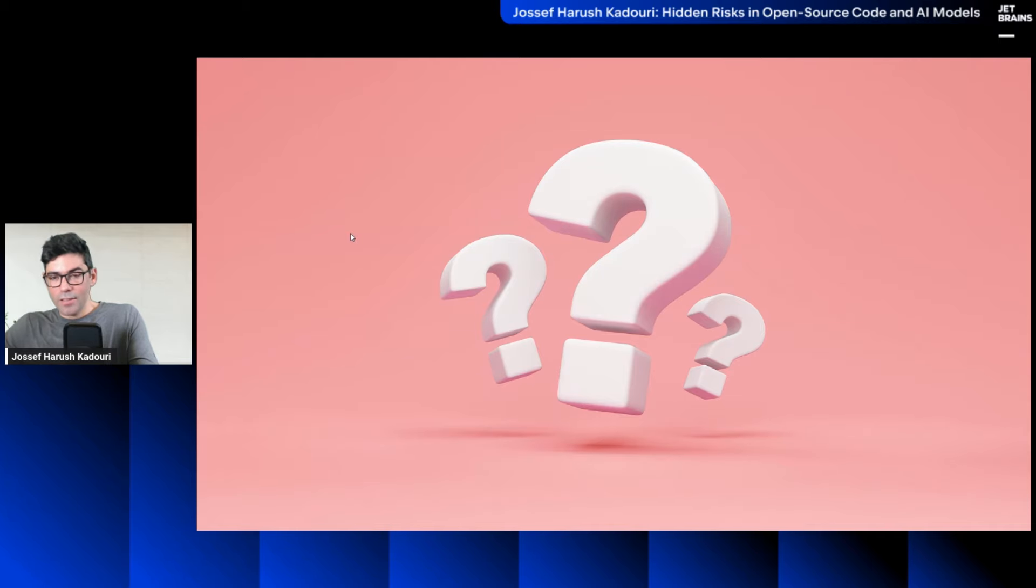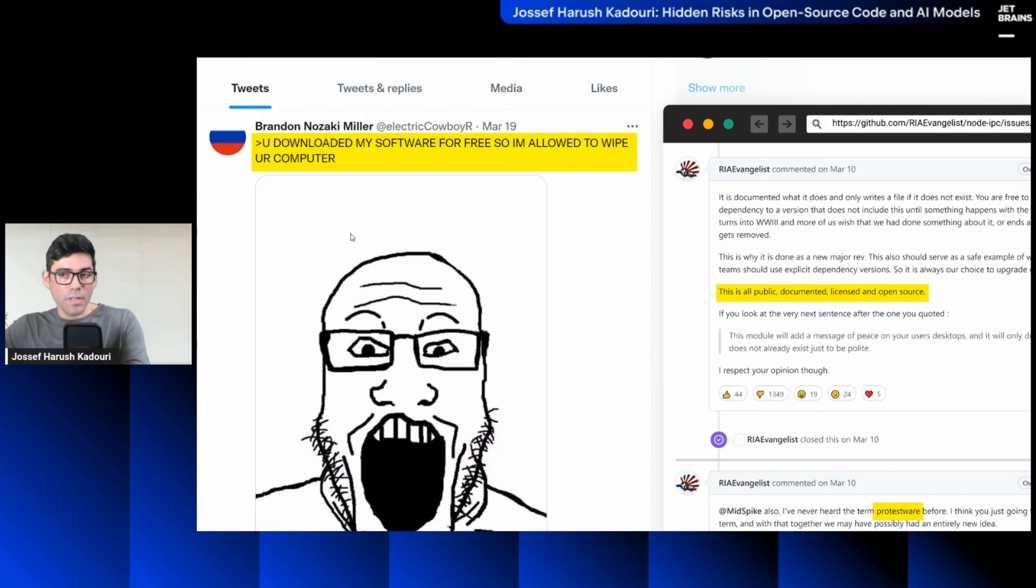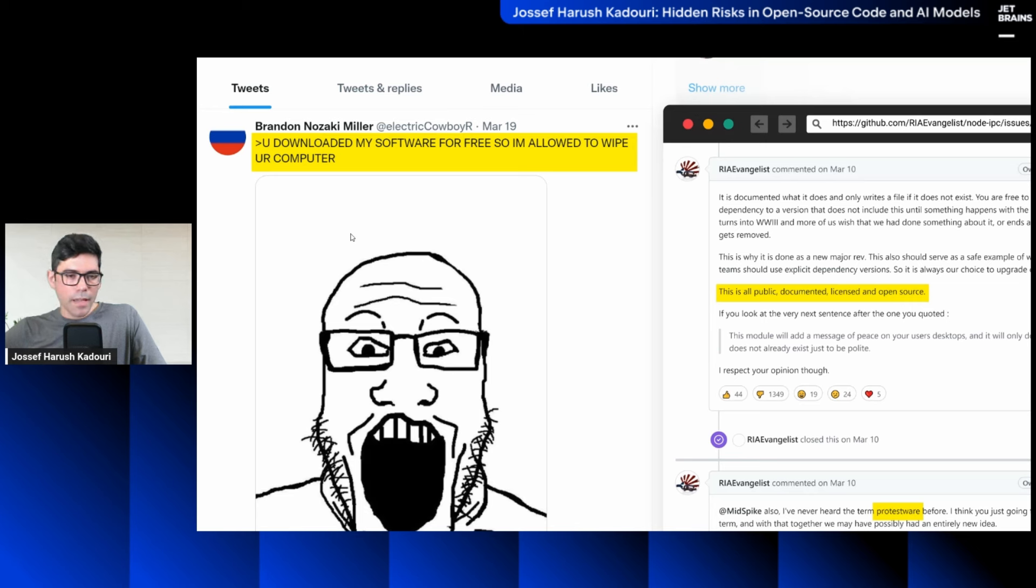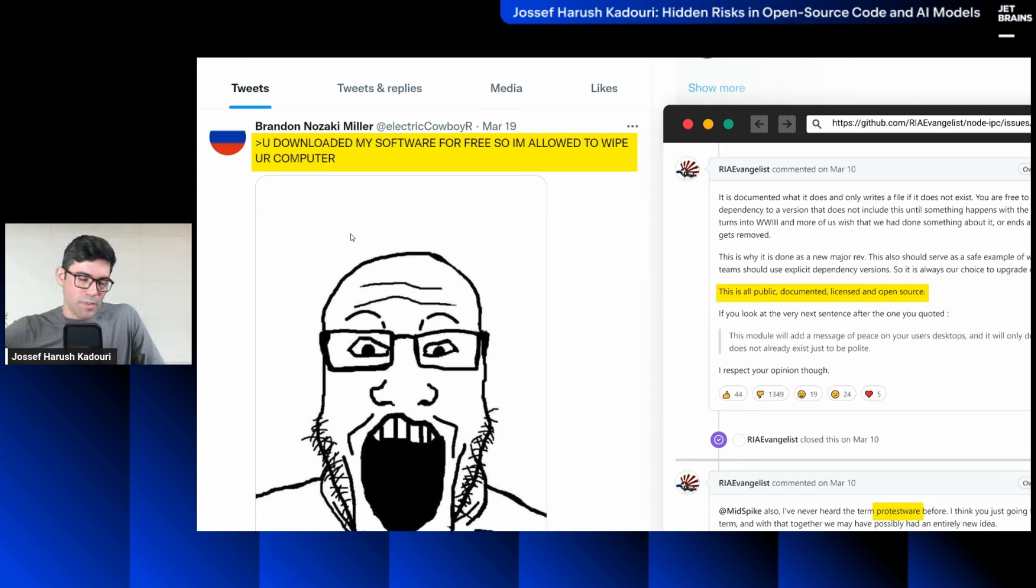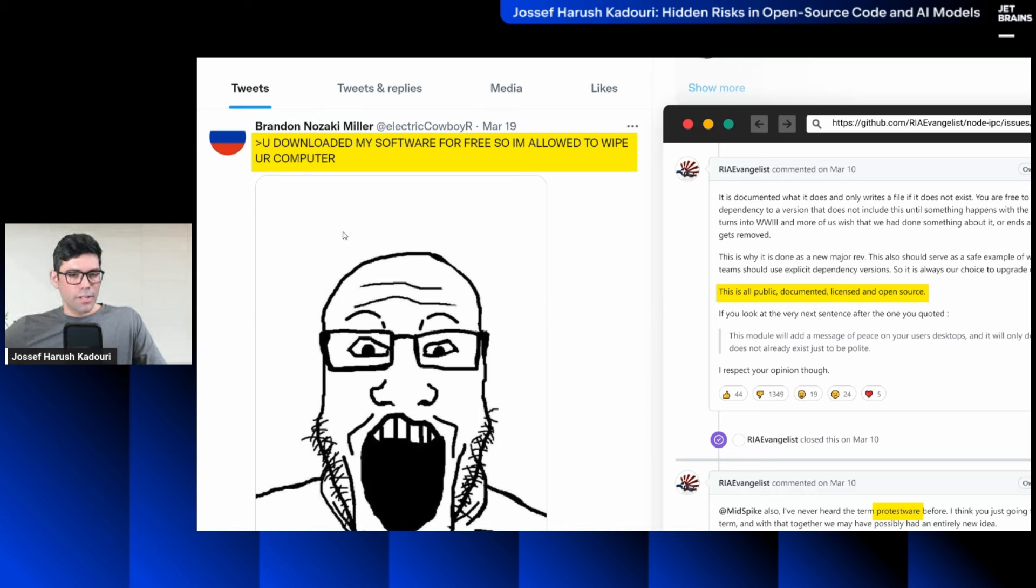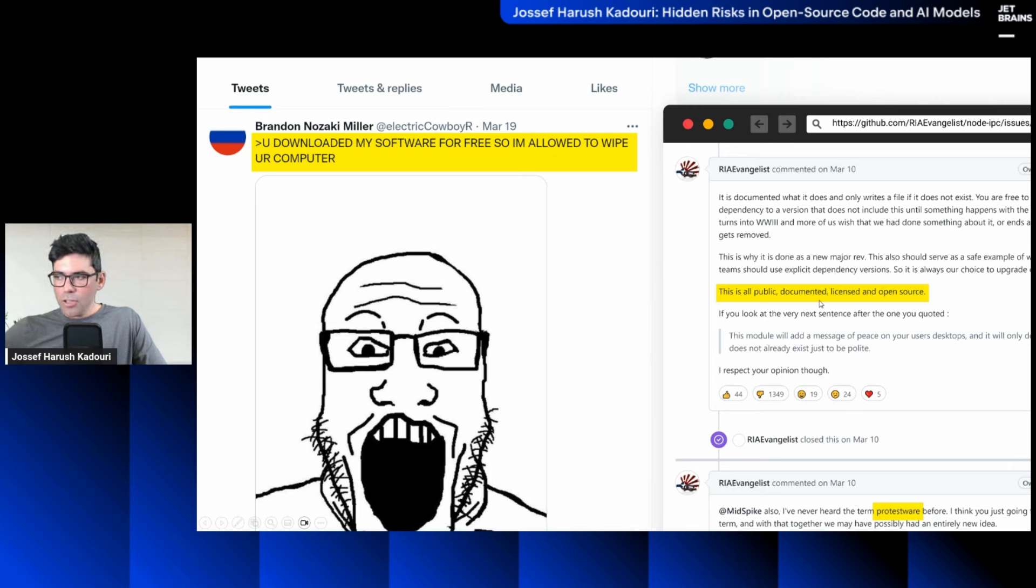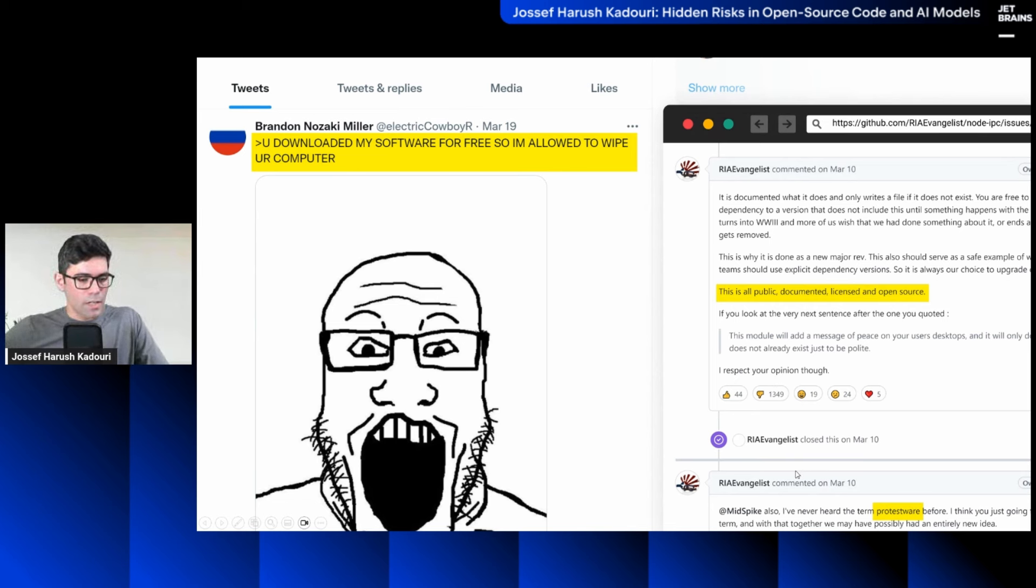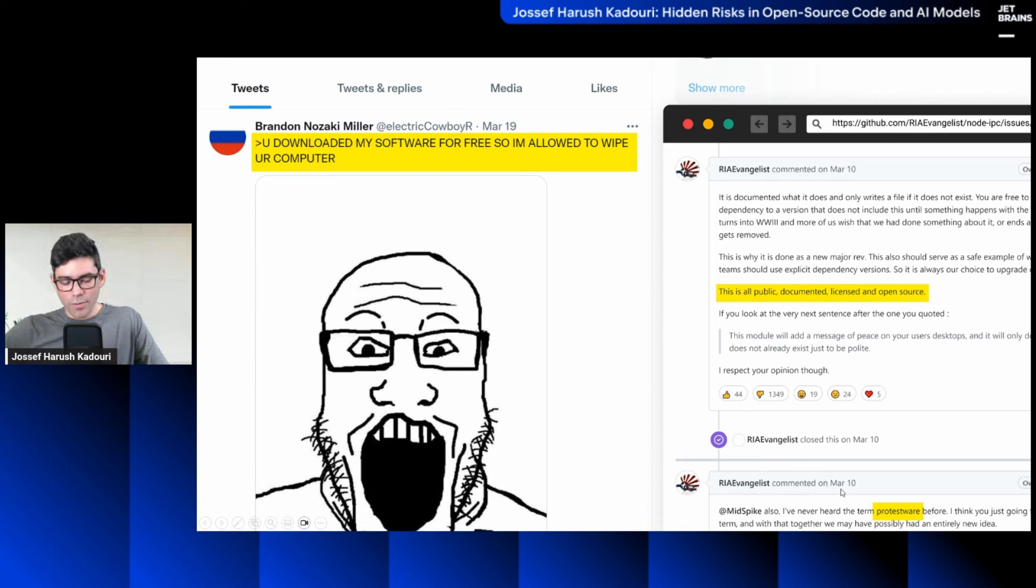Now, you may guess, why would Brandon do such a thing? He posted this on social media. It was his take on a political protest. And he said, you downloaded my software for free. So, basically, I'm allowed to wipe your computer. This is what he posted on X or Twitter. Back then, it was called Twitter. He said he got a lot of downloads for it on this GitHub thread. He said this is all public, documented, licensed, and got so much downloads. And the industry, the security, defense industry, this is the first time we coined the phrase protestware.